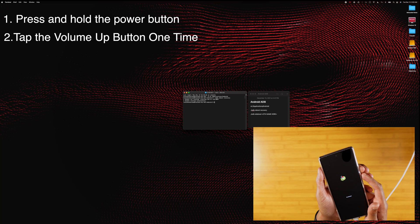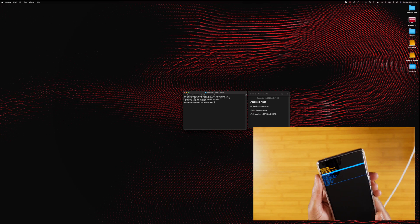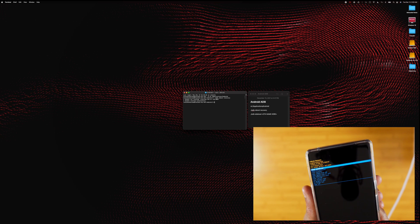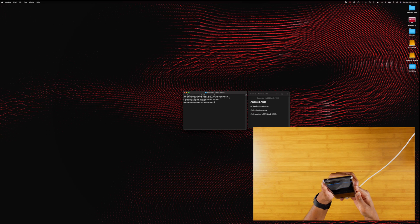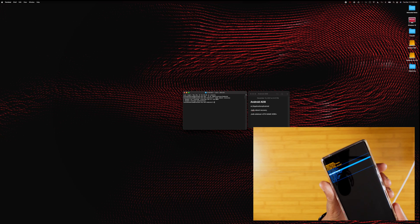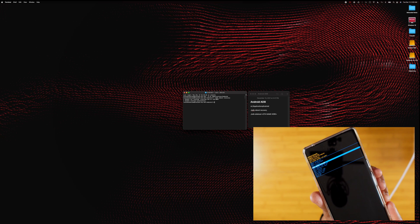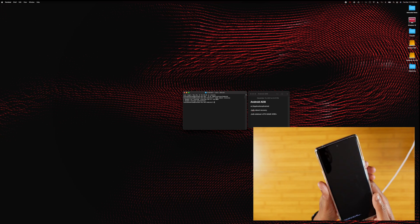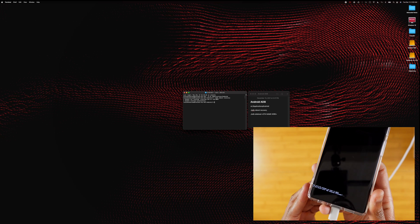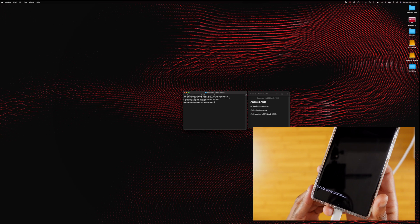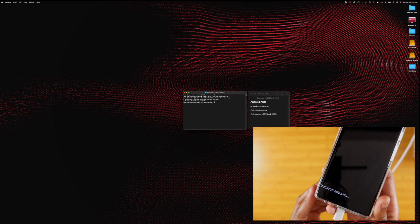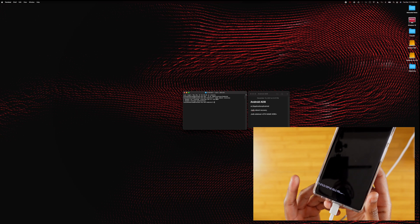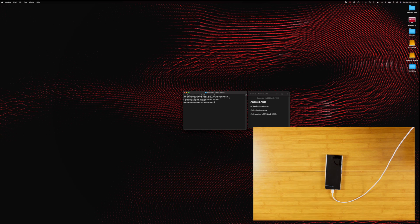Now listen carefully before you try this yourself: press and hold the power button, then tap the volume up button one time — do not hold volume up, just tap it. This will bring you to the recovery menu. Navigate using your volume buttons to find 'Apply update from ADB', then press the power button to select it. You'll see some text at the bottom — that means the phone is waiting for you to sideload the file from Terminal.